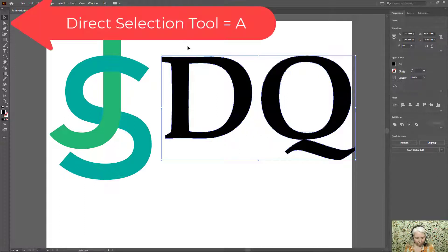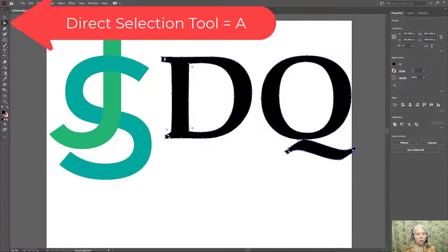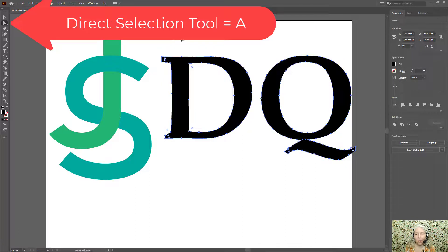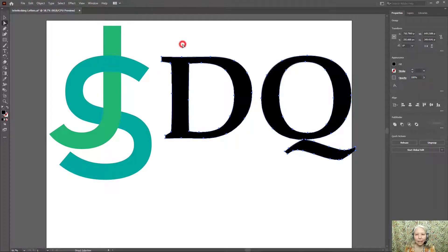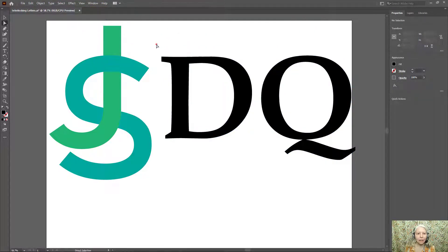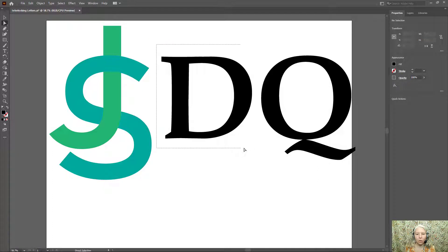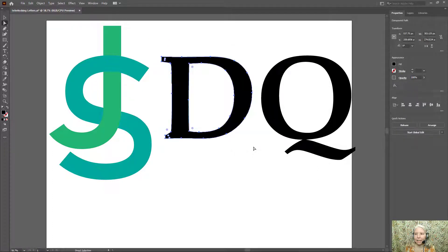Now I'm going to select A on the keyboard which switches to the direct selection tool. I'm going to click to deselect and then draw a box only around the D.